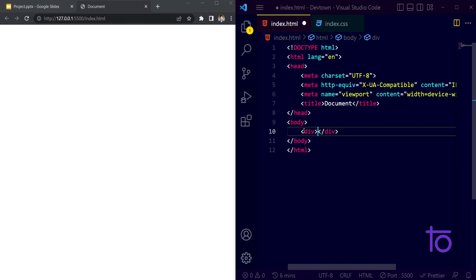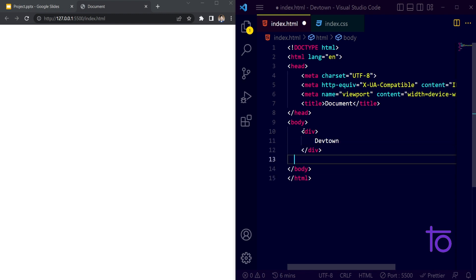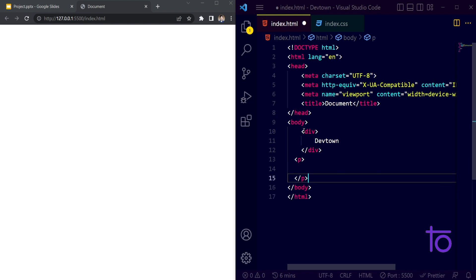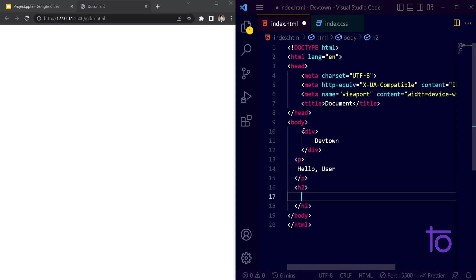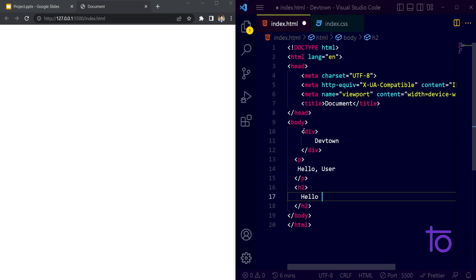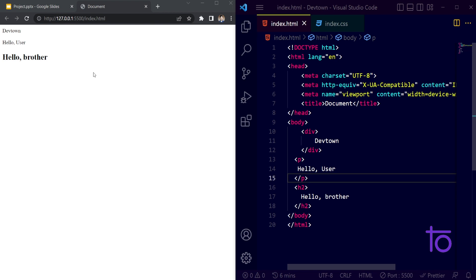First, I need a div tag. Inside the div tag I'm writing a class name, then a p tag, and an h2 tag. Inside the p tag I'm writing 'Hello, user' and inside the h2 tag I'm writing 'Hello brother'. I'm saving it and we are getting the proper result.